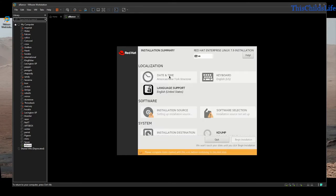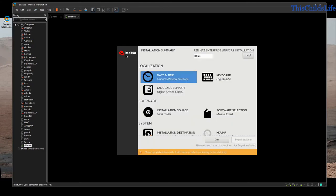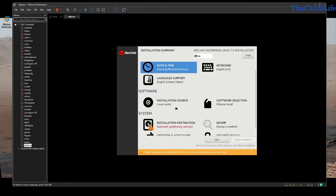I am speaking English in the United States, so I'm going to continue. I am going to go into the time and date and set an appropriate time and date for myself.